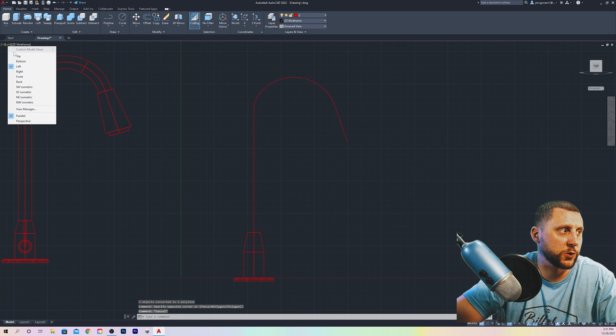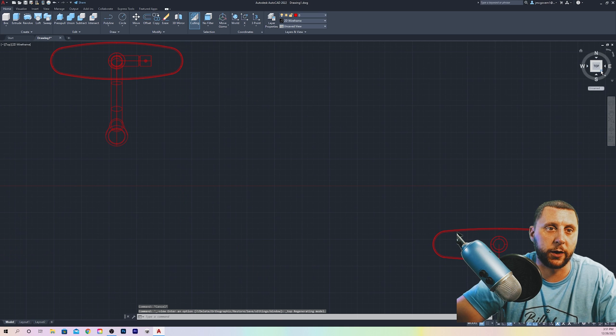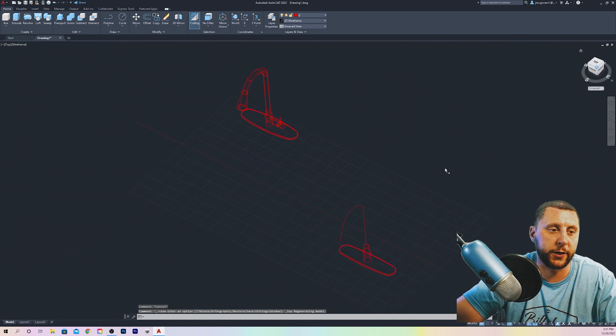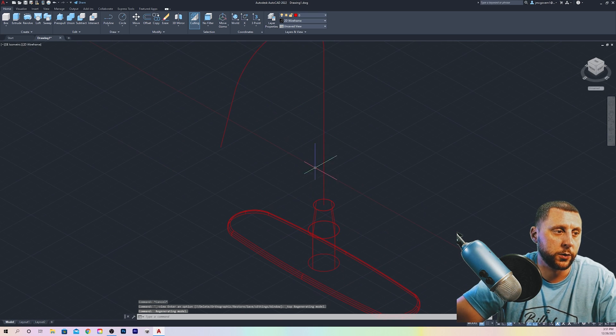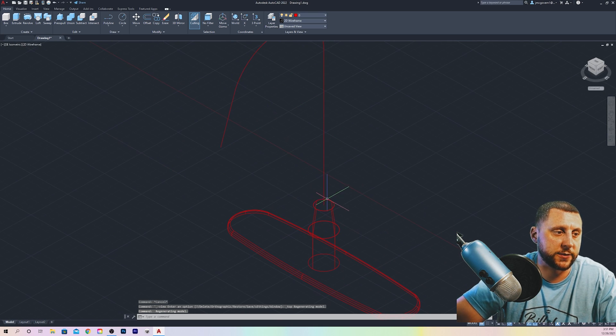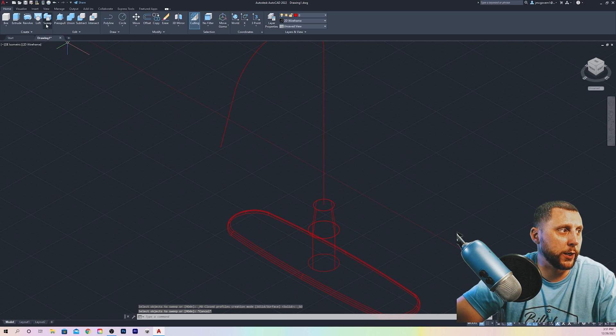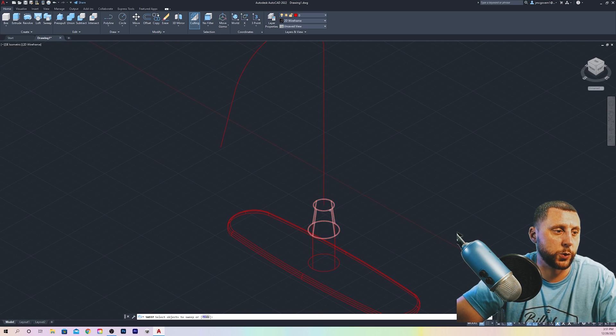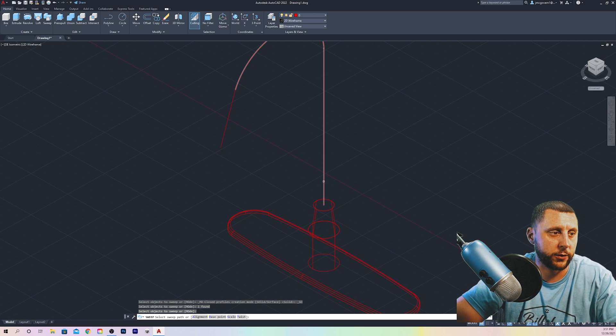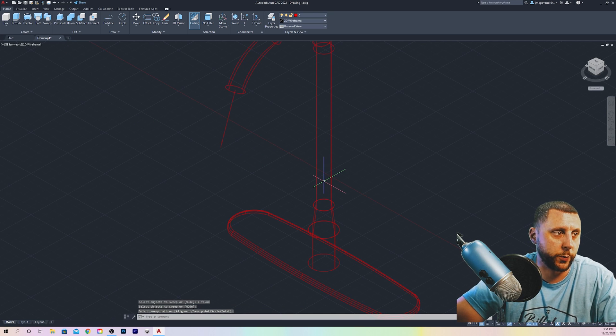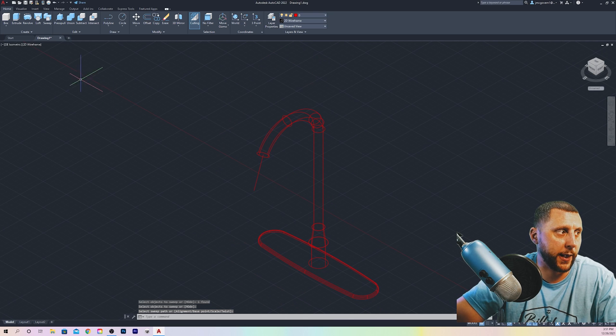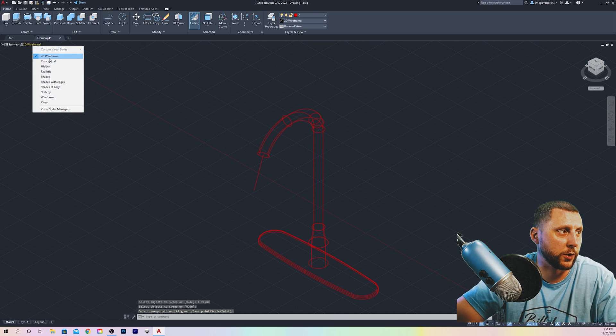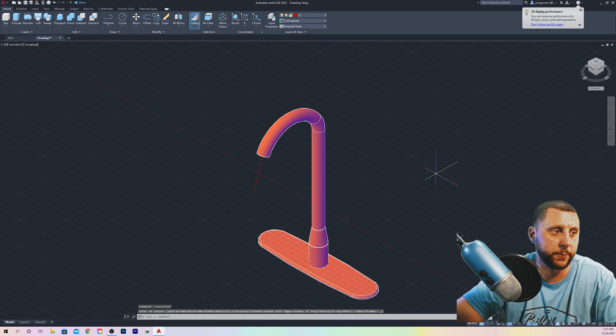Going back to a 3D view, resetting my view back to top and hitting the bottom right corner, you will see that I still have my circle back here, and I'm going to do a sweep. And the way sweep works is you click what you want to sweep and hit enter, and then click what you want to sweep it along. And it sweeps it along that path and creates your 3D sweep.